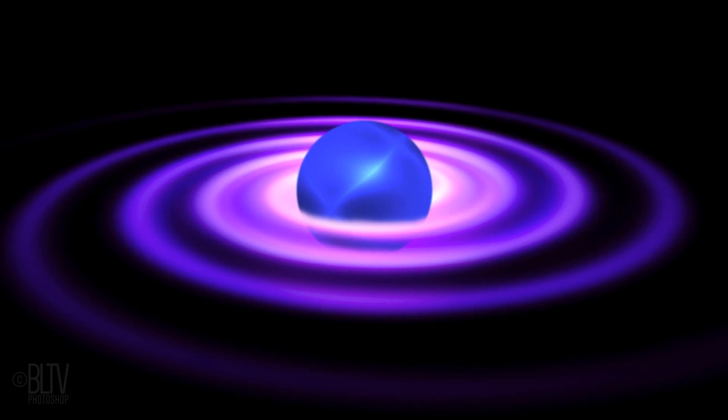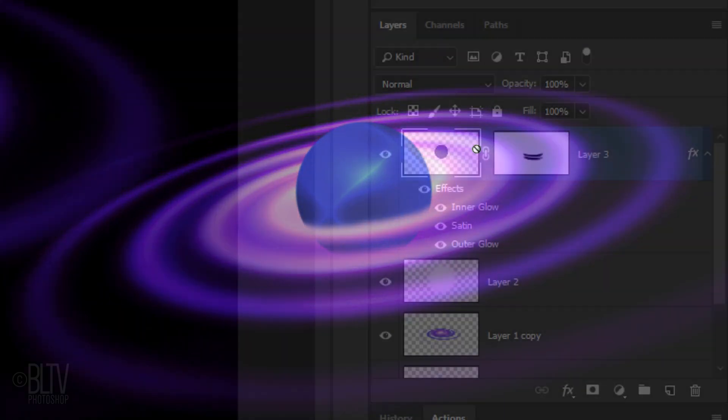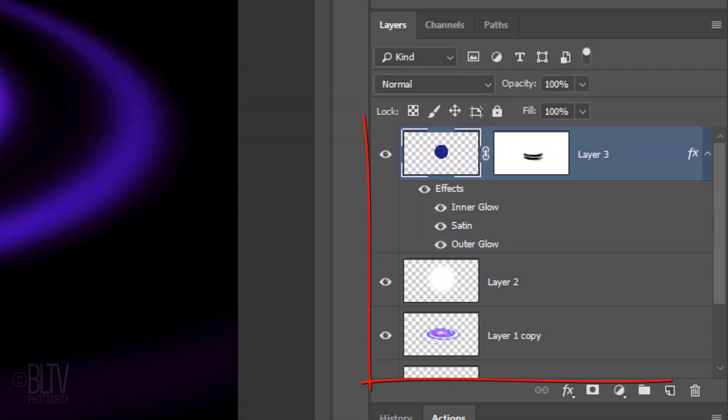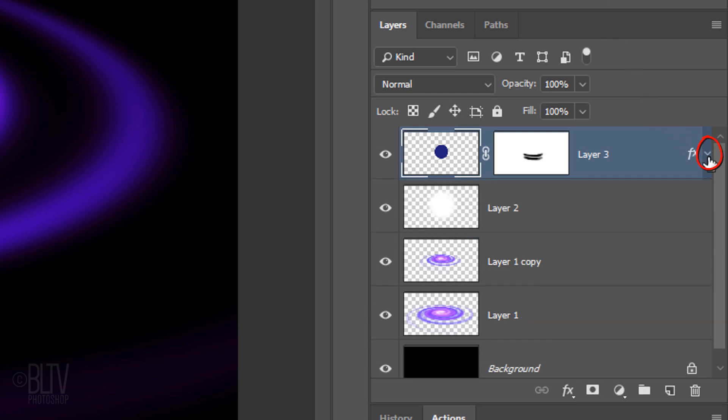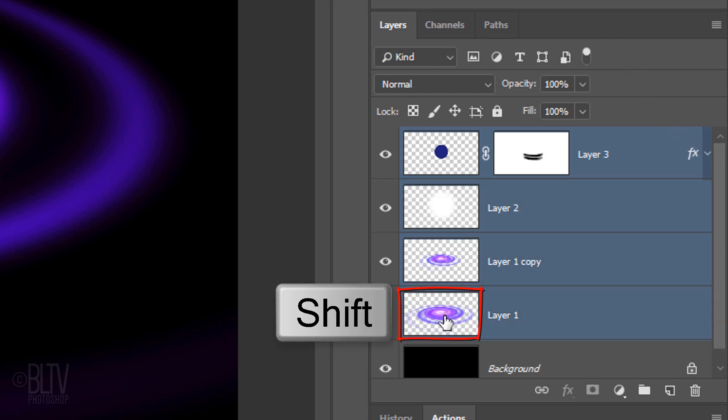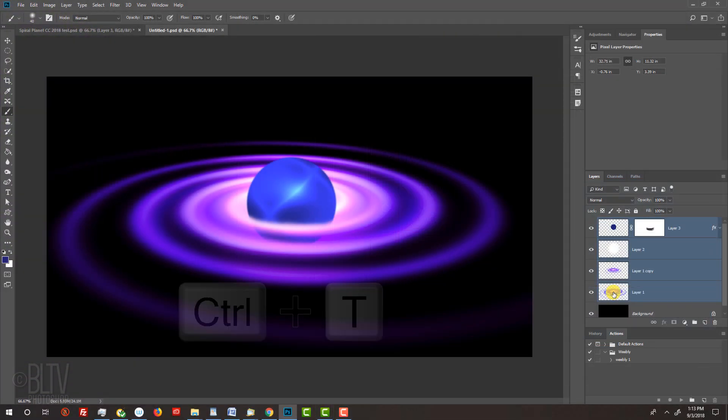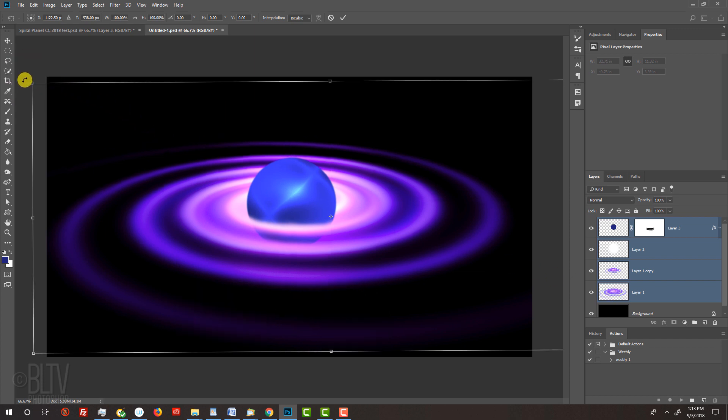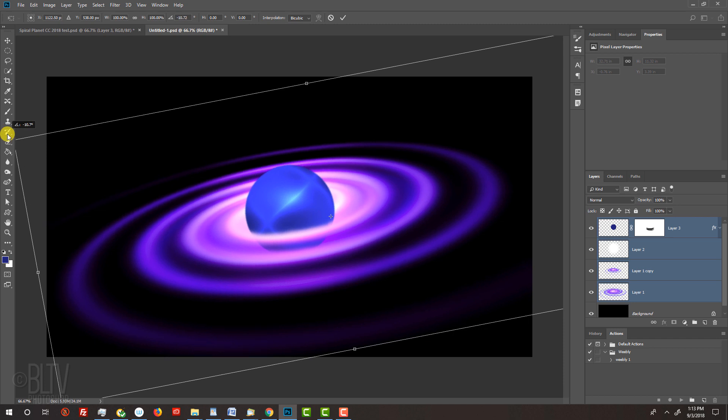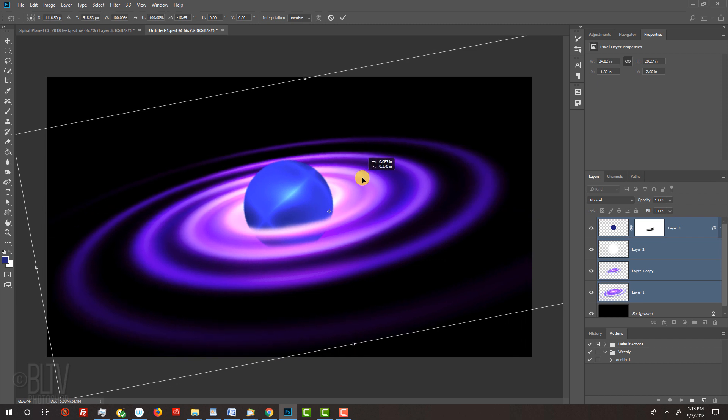Next, we'll angle our planet, but first, let's save space in the Layers panel by collapsing the Layer Style effects. Shift-click the bottom rings to make all the planet layers active and open your Transform Tool. Go to a corner and when you see a curved double-arrow, rotate it counter-clockwise to an angle you like. To reposition it, go inside the bounding box and drag your planet. Then, press Enter or Return.